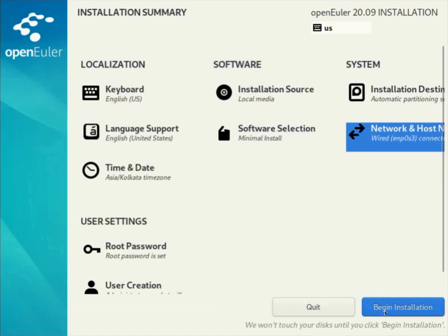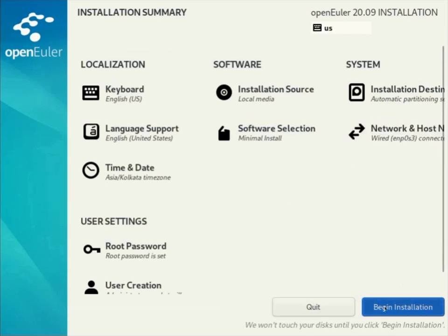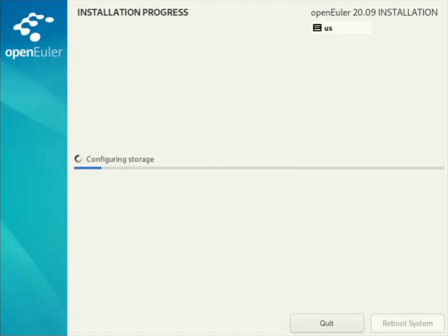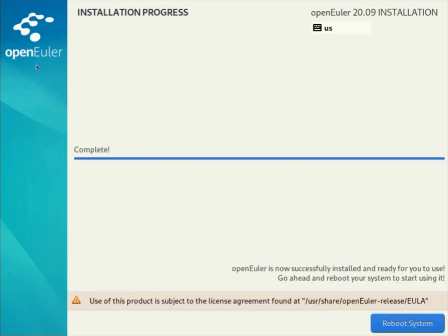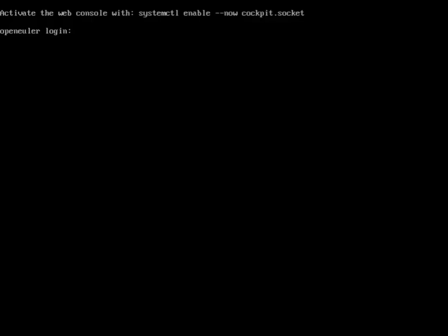That was a fairly quick install. It took less than three minutes or something. After that you press reboot system and you will be greeted with a command line based interface. Here you enter your username, you enter your password.